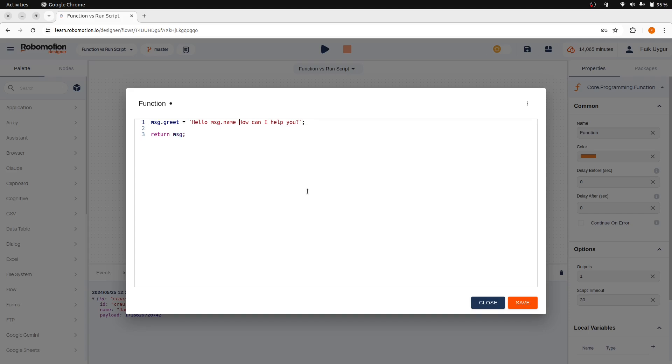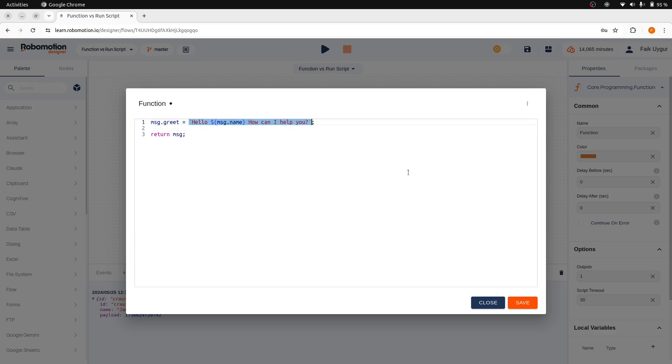And for the variables inside the string, you can use dollar sign and curly braces. And this is much easier to read. Let's copy this, then save the code and close the editor.